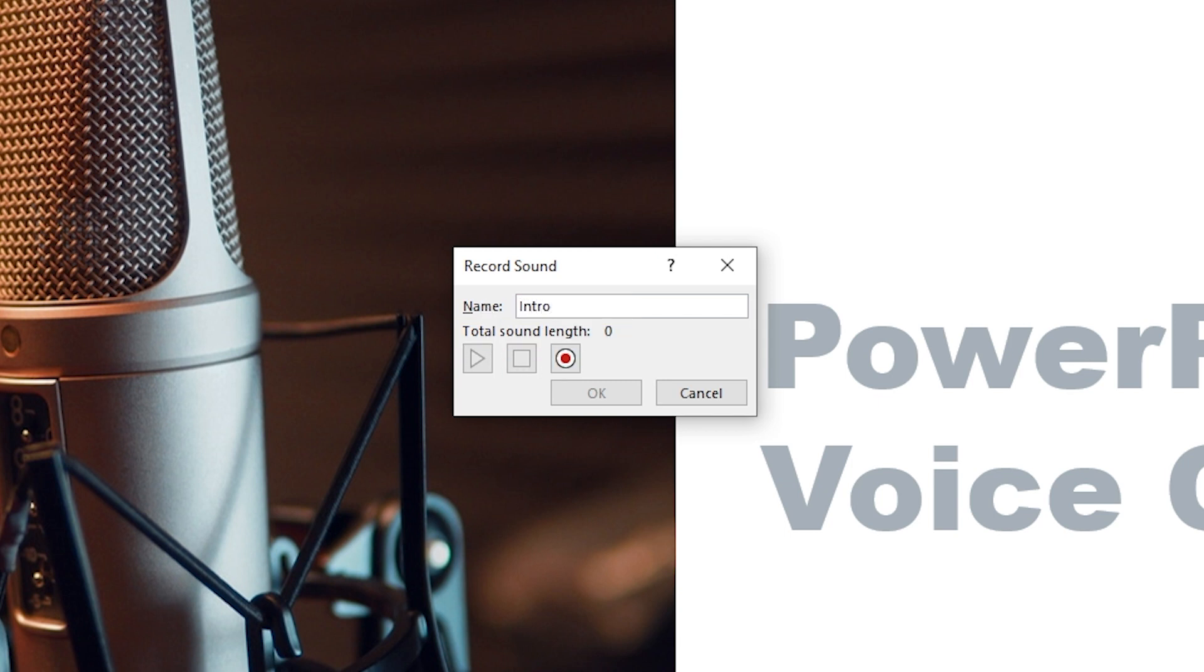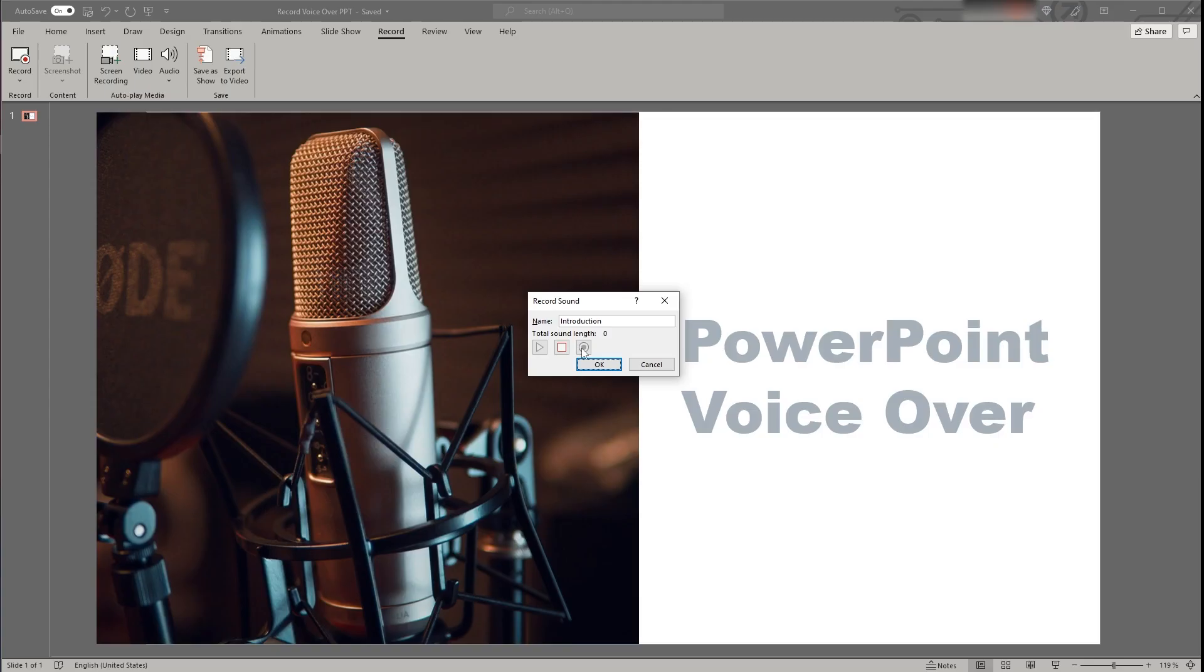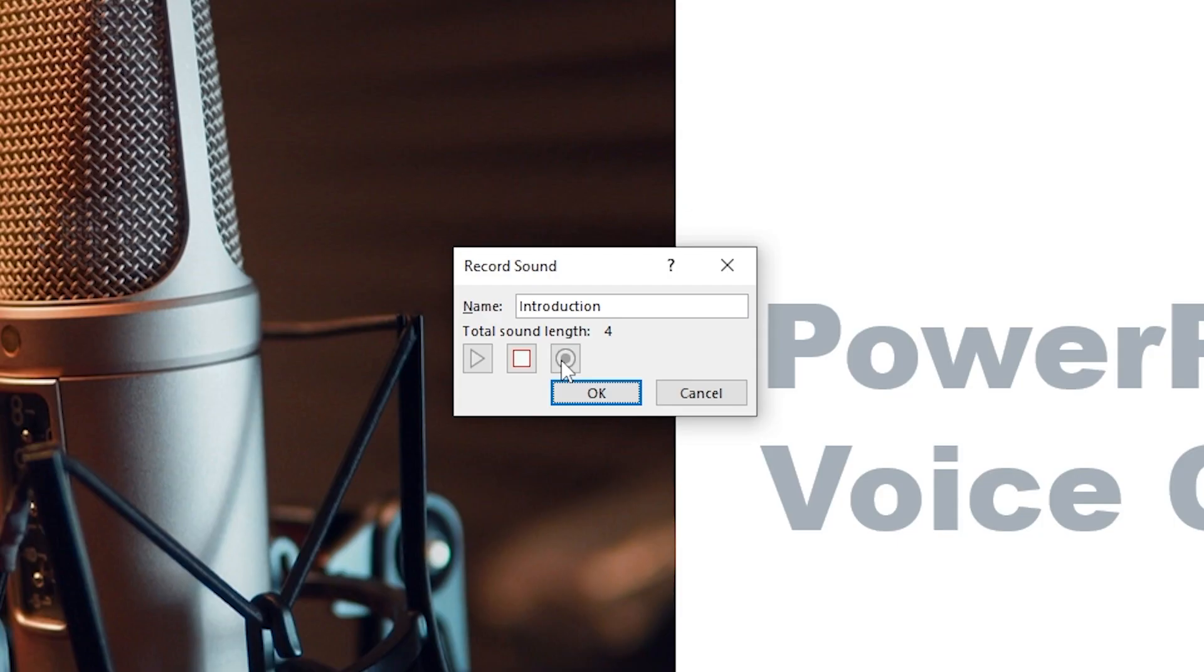For example if you would like to do an introduction to a presentation you could label the recording introduction and press the record button to record just a few welcoming words such as good afternoon and welcome to this PowerPoint voiceover tutorial. To stop the recording you can press the stop button and to directly playback you can press the start button.